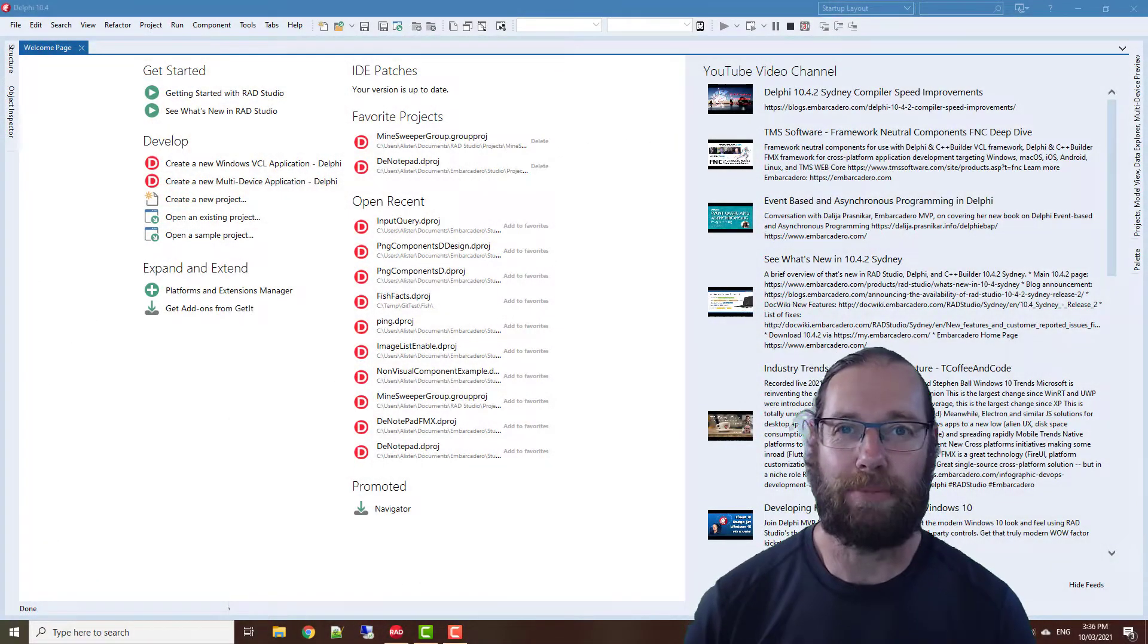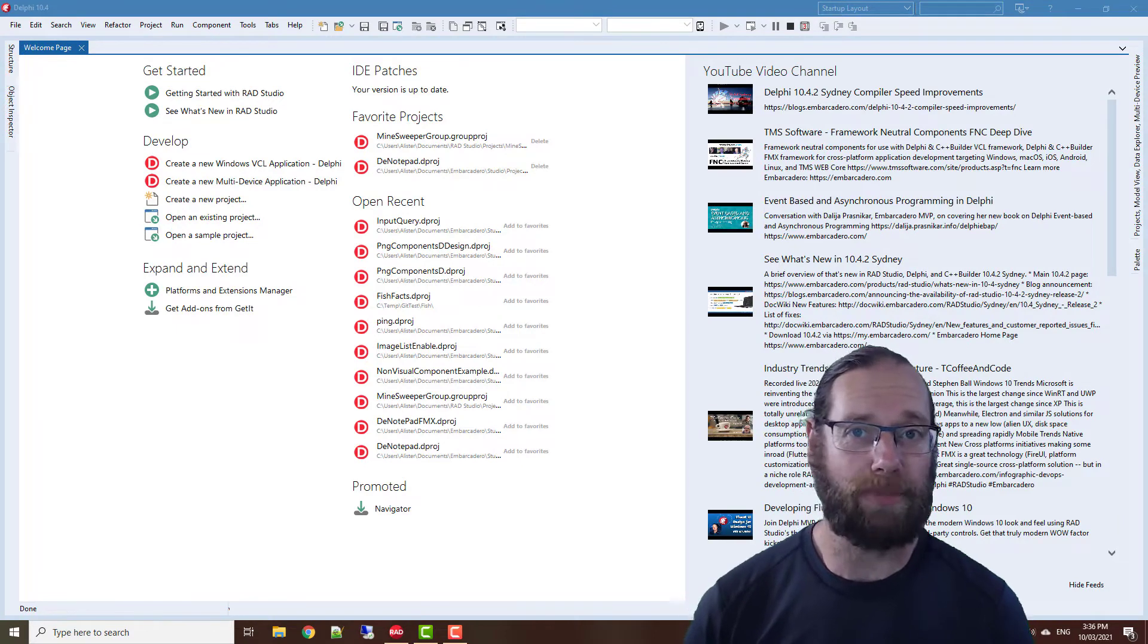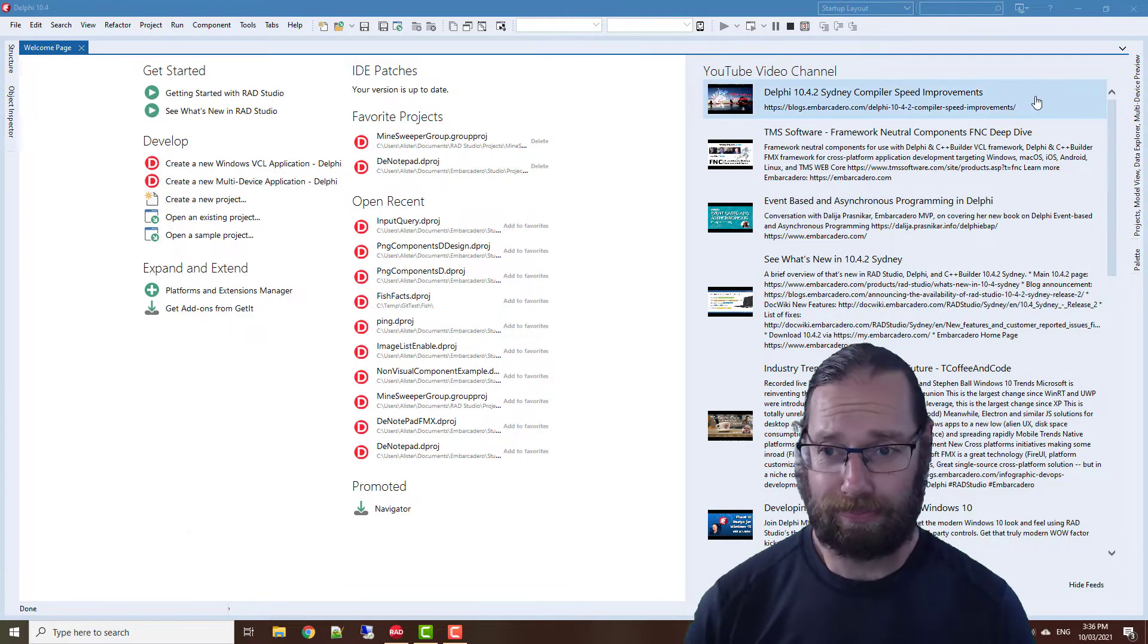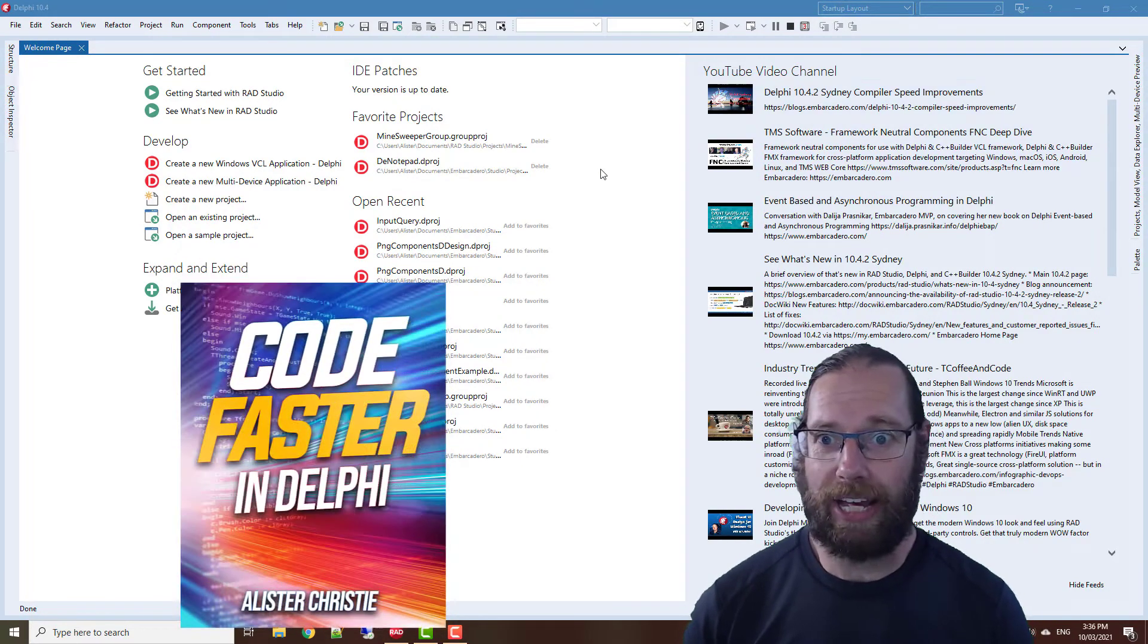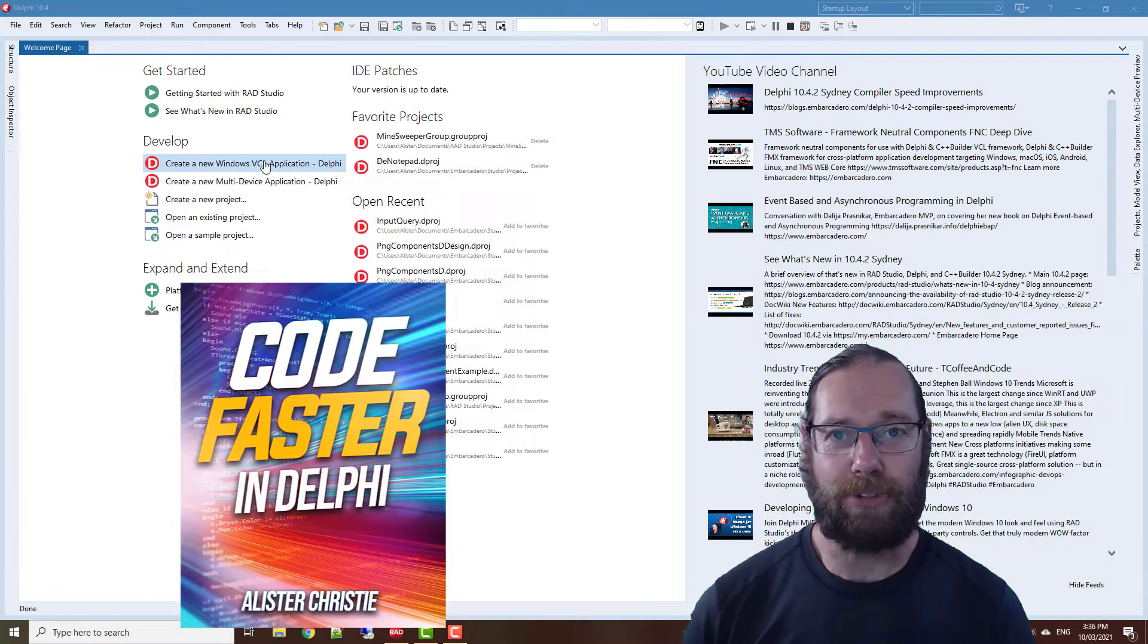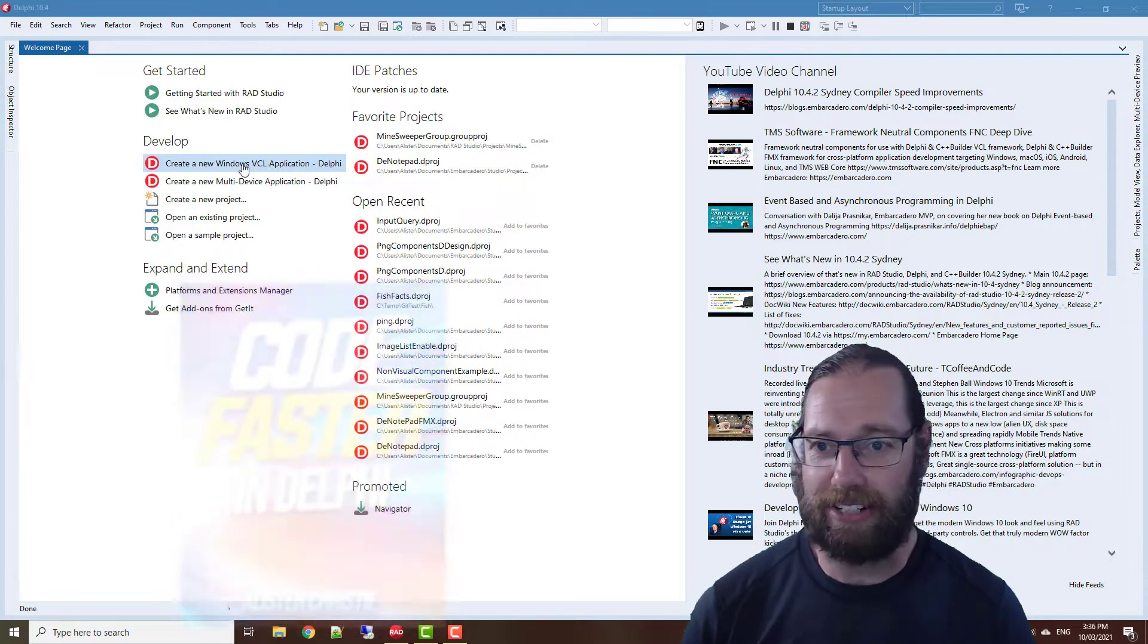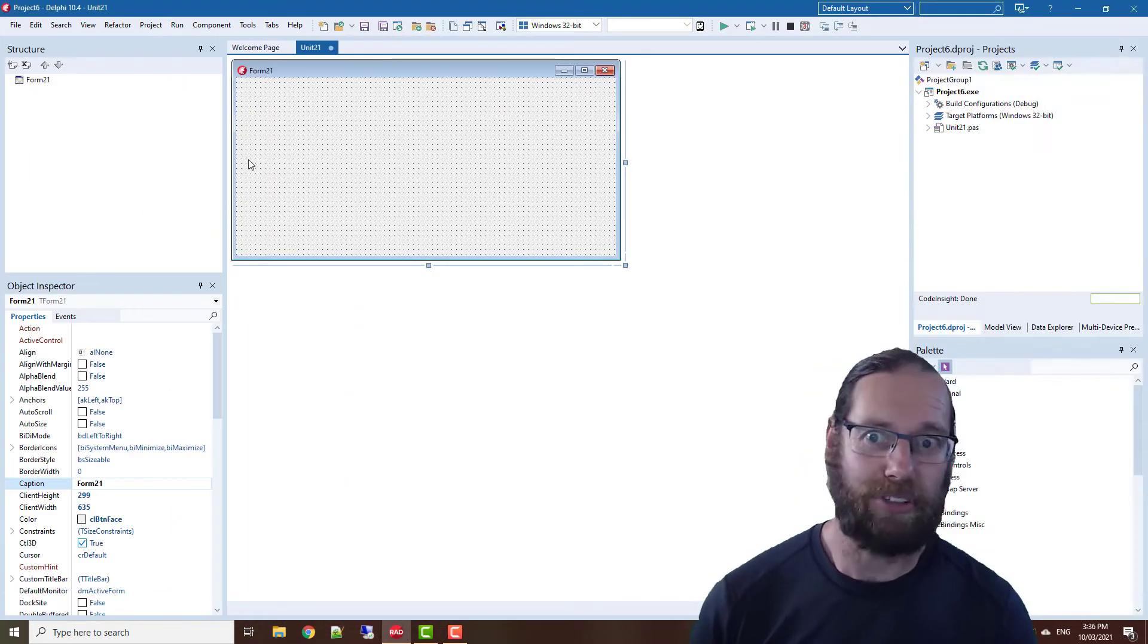G'day, Alistair Christie here from LearnDelphi.tv. In this video we're going to look at some quick edits. Many of these appear in my new book Code Faster in Delphi, which you can find on my website LearnDelphi.tv.